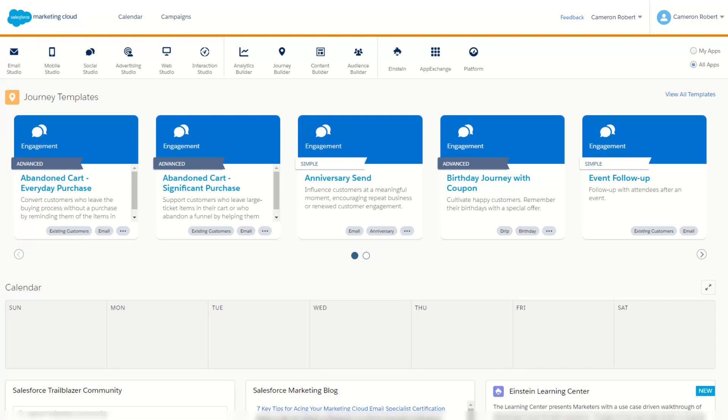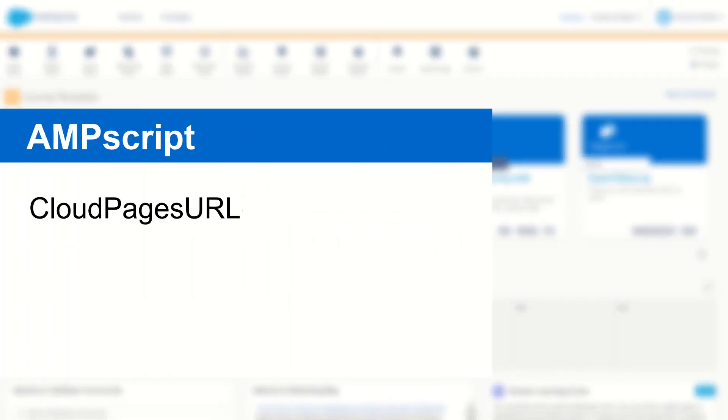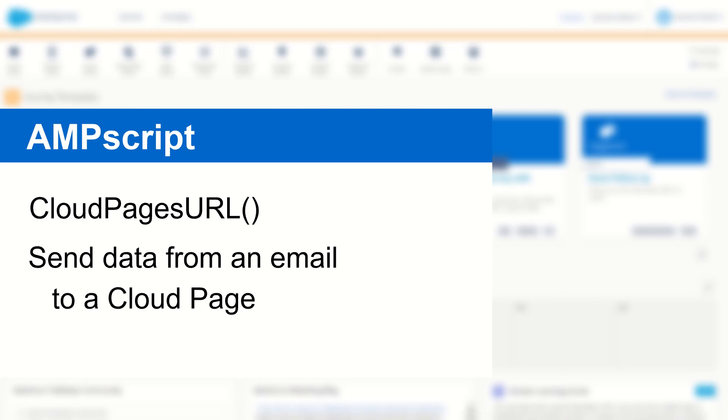G'day Trailblazers, my name is Cam and in this video I'm going to show you how to use the CloudPages URL Ampscript function so you can send your subscribers from your emails to your cloud pages in Salesforce Marketing Cloud.